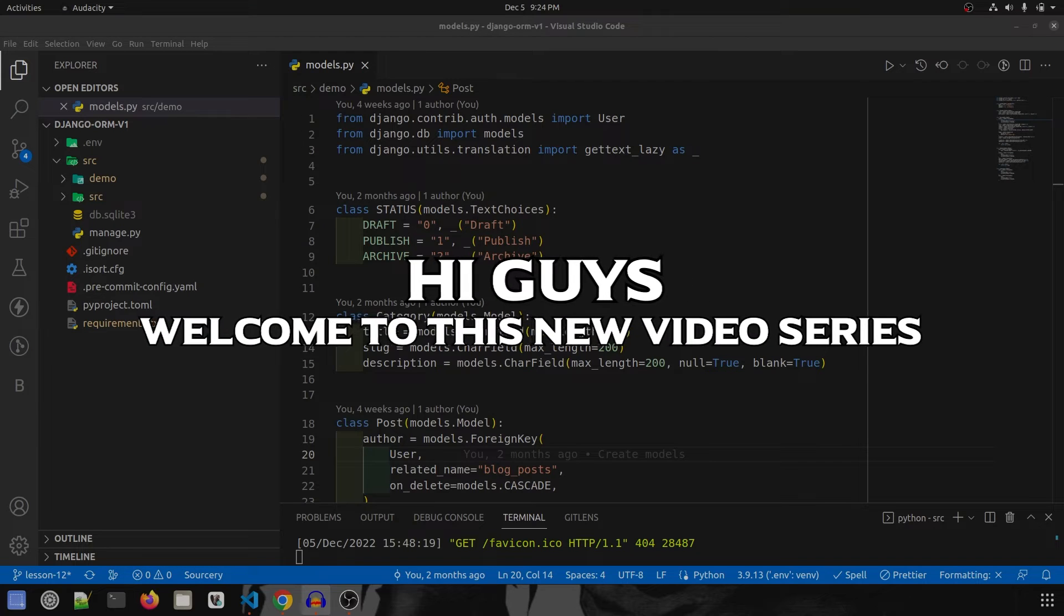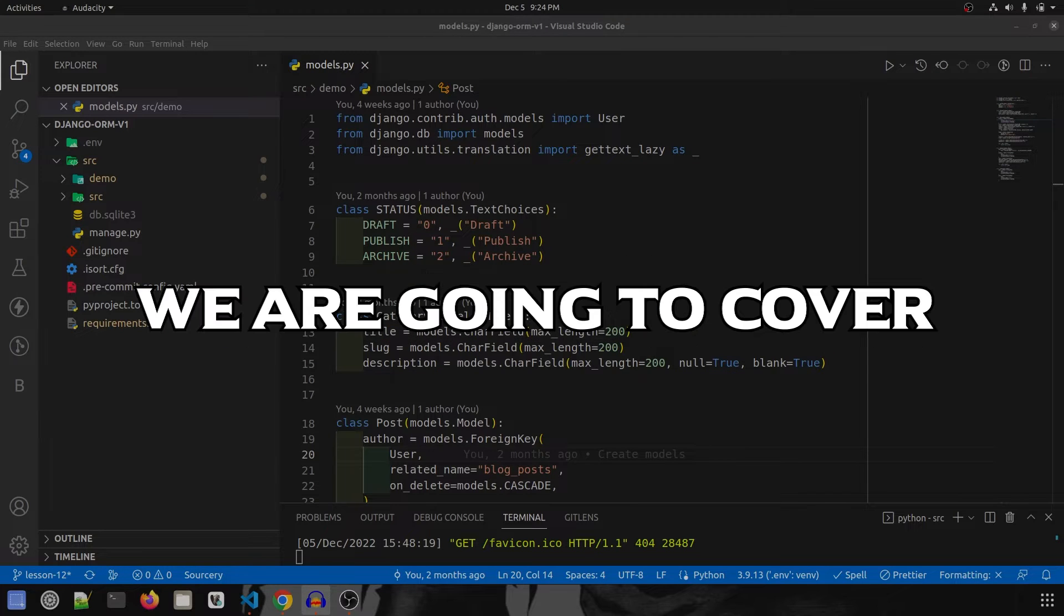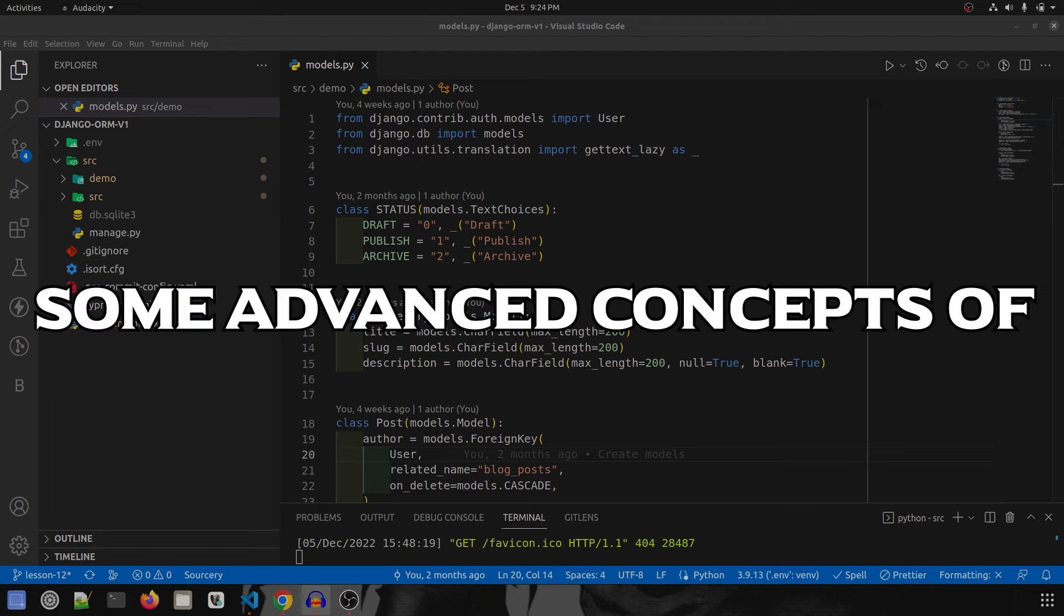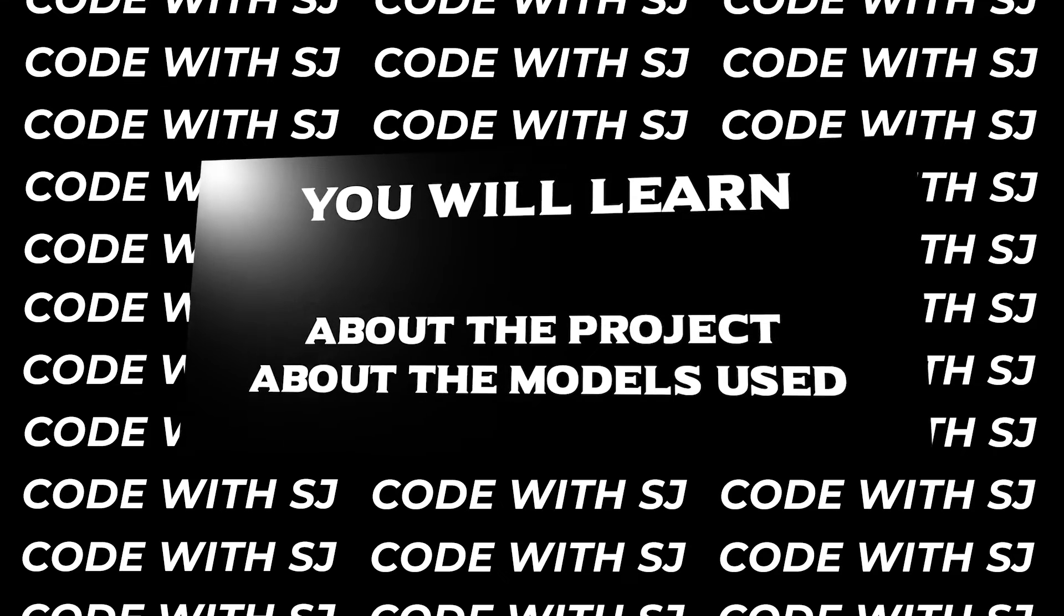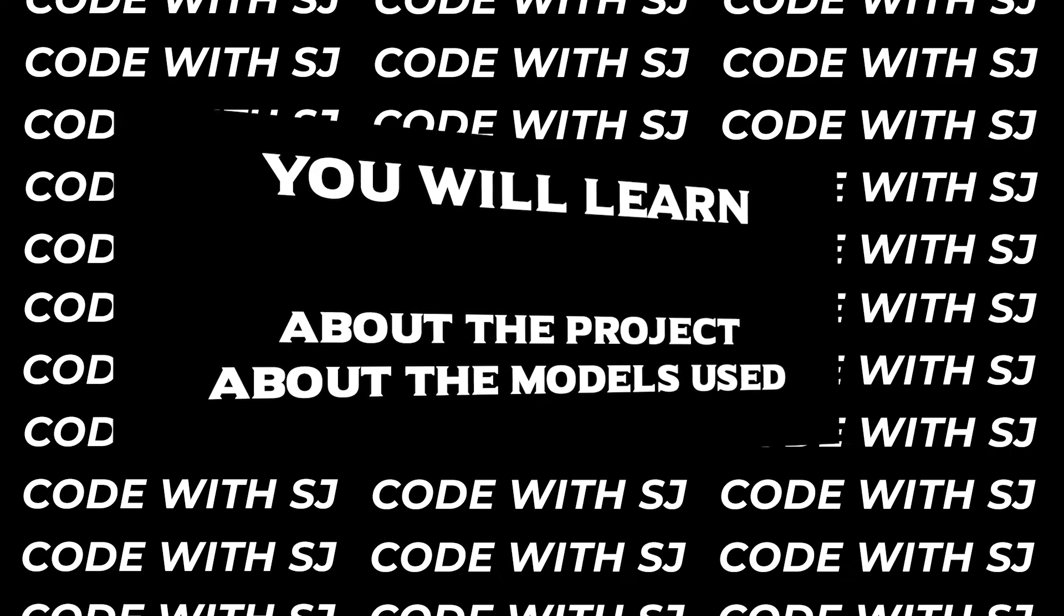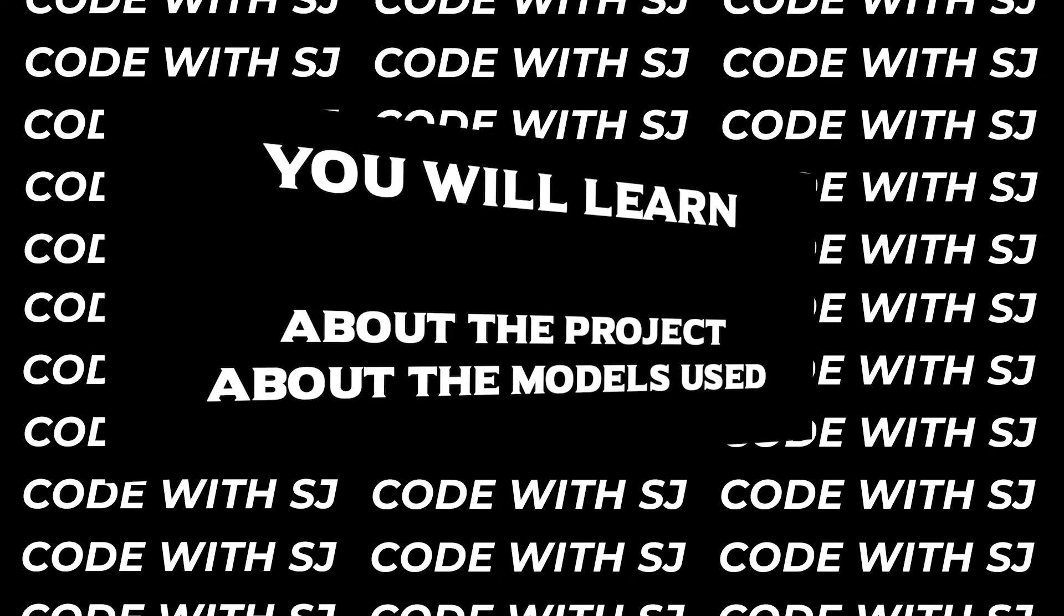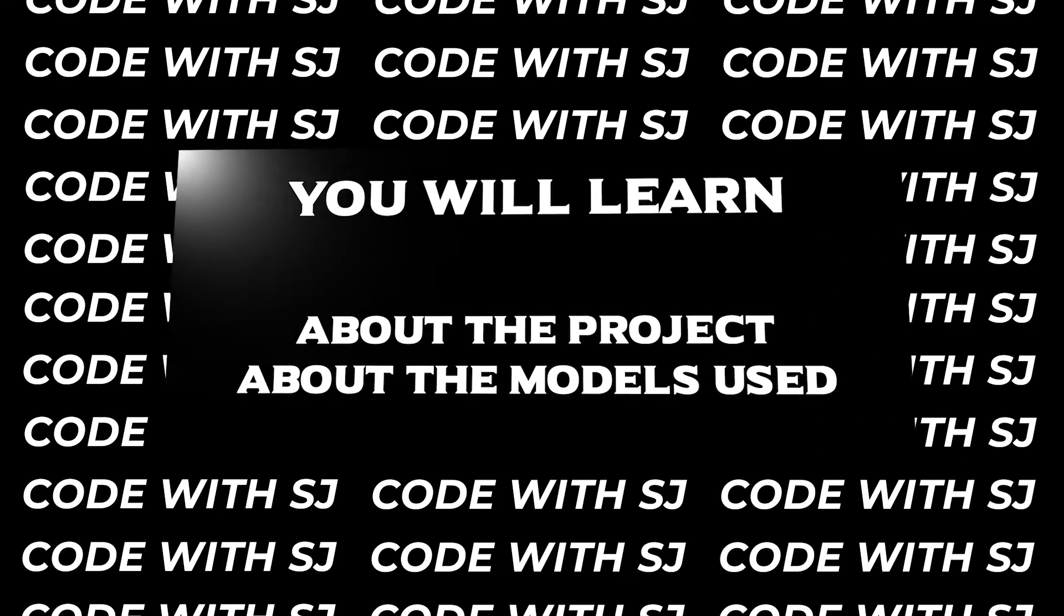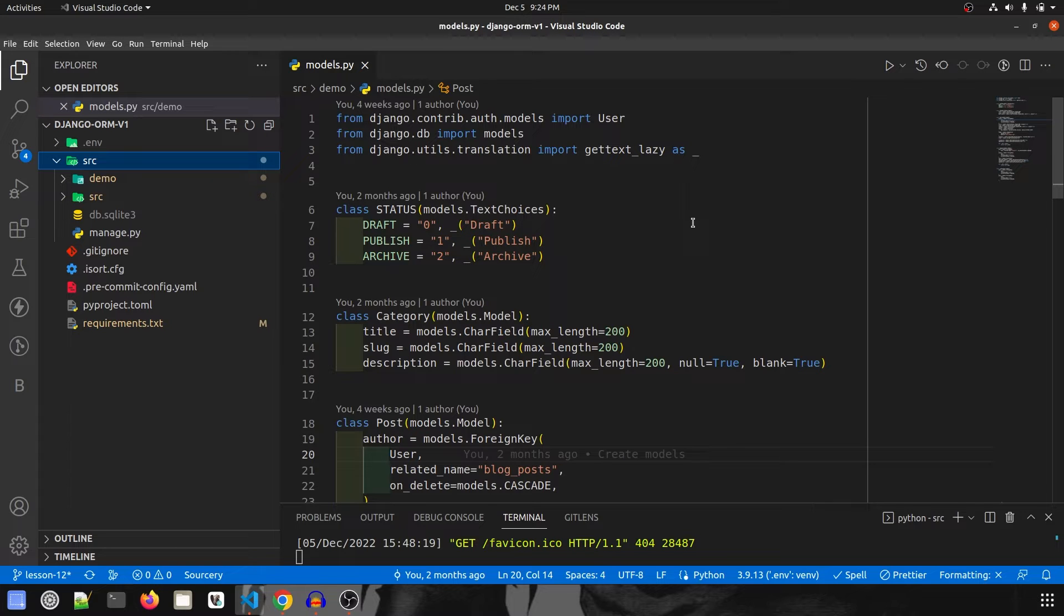Hi guys, welcome to this new video series. In this series we are going to cover the basics of ORM and some advanced concepts of ORM in Django. This is part 1 and in this video I'm going to explain the project and the models that I have created that will be used in the entire video. So let's get started.